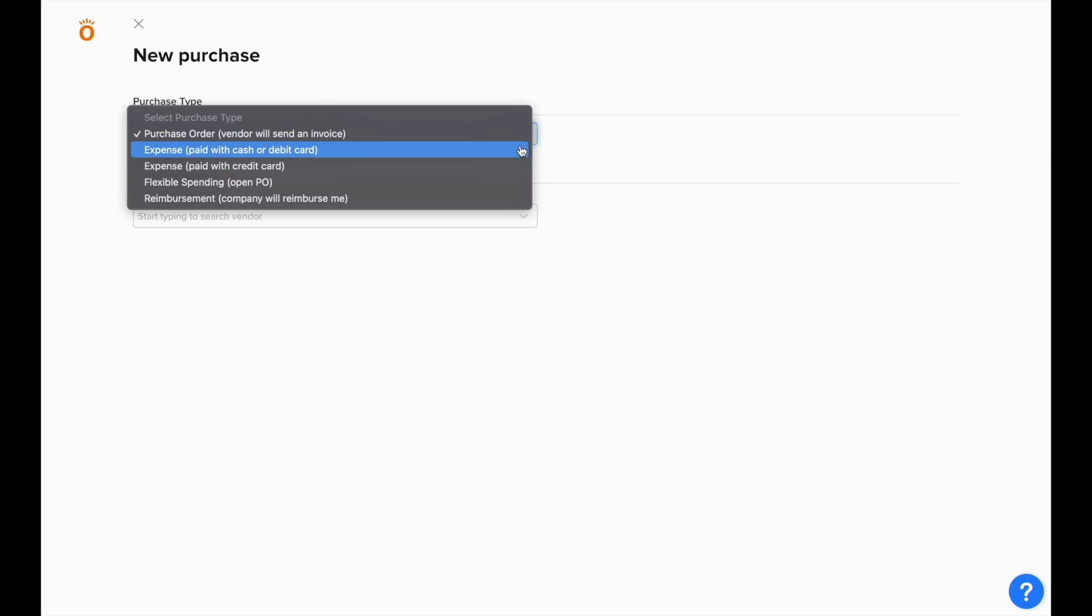You can also enter credit card expenses that will prompt you for which credit card account it needs to sync to in QuickBooks for matching with the bank feed.